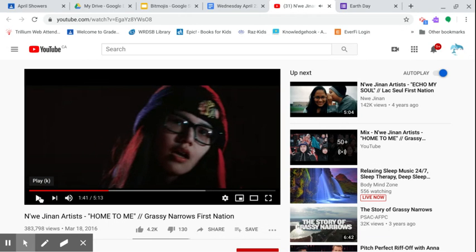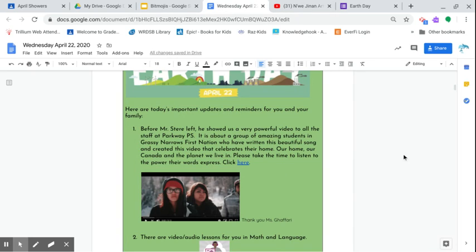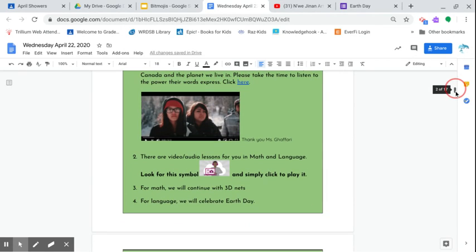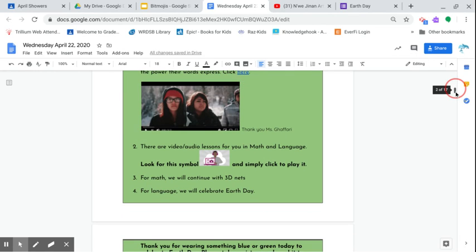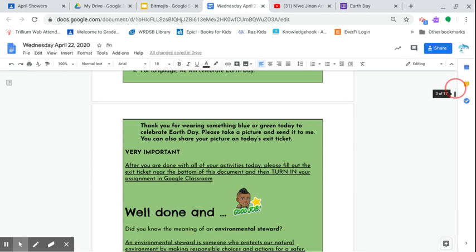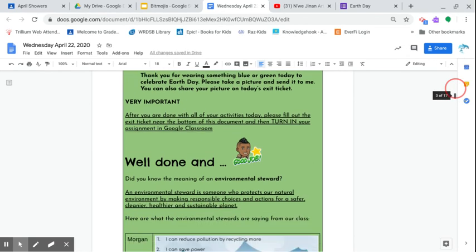So really cool stuff. I'm very happy that you had a quick listen to it, but certainly listen to it today in your own time. Moving on to what's happening for today—we have that amazing video. Again, you have these audio video lessons from me, so look for that symbol. We'll continue with 3D nets today, but it's a little bit more engaging, a little bit more on your own terms. You got some your turn questions for sure. For language, we'll celebrate Earth Day. And I want a big shout out for everyone who's wearing blue or green today to celebrate Earth Day. My kids and I have something on the Twitterverse, so take a look at that sometime today. Please take a picture and send it to me, or you can also share your outfit on today's exit ticket.